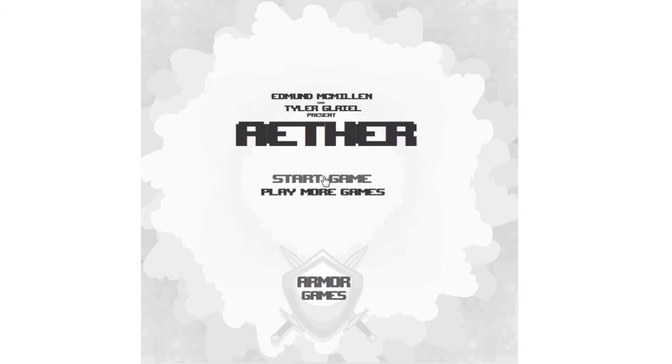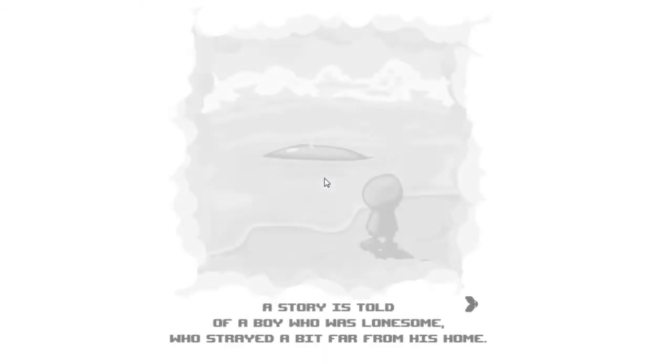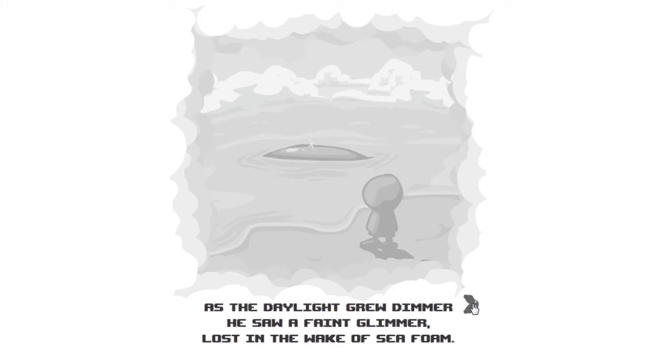A story is told of a boy who was lonely who strayed a bit far from his home. As the daylight grew dimmer he saw a faint glimmer lost in the wake of the seafoam.